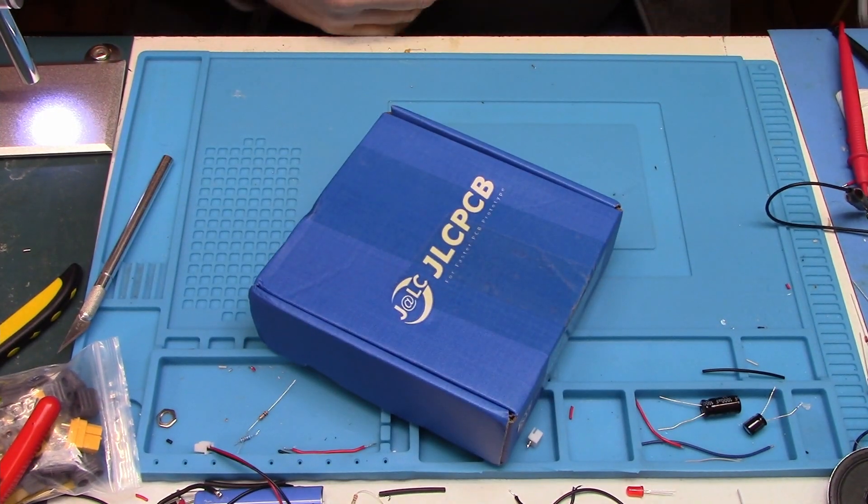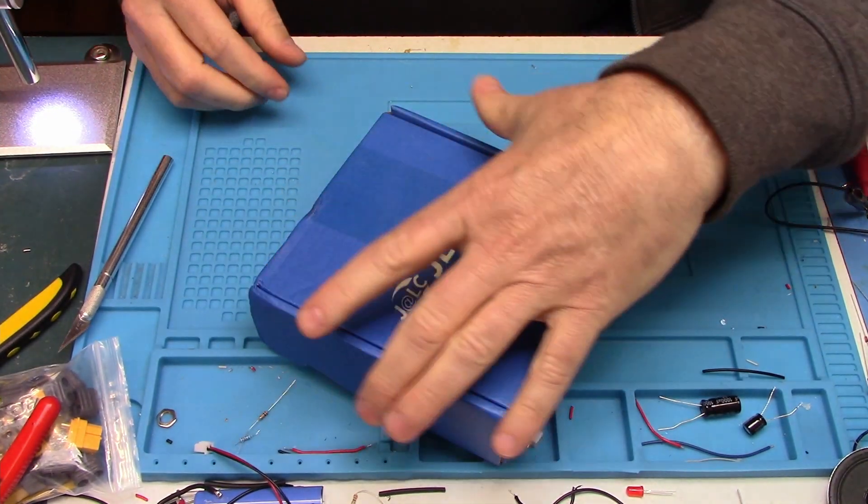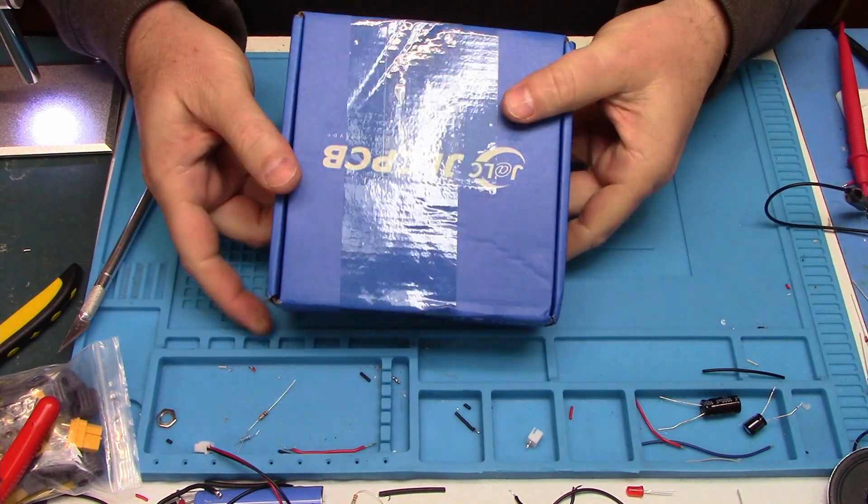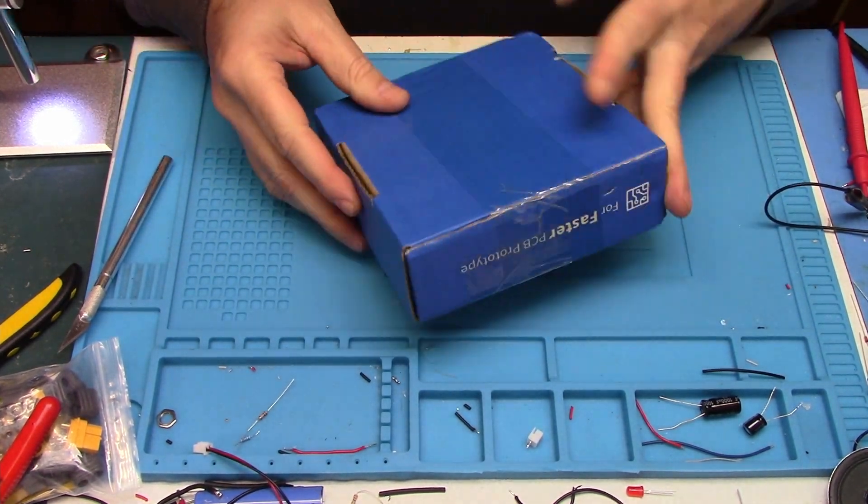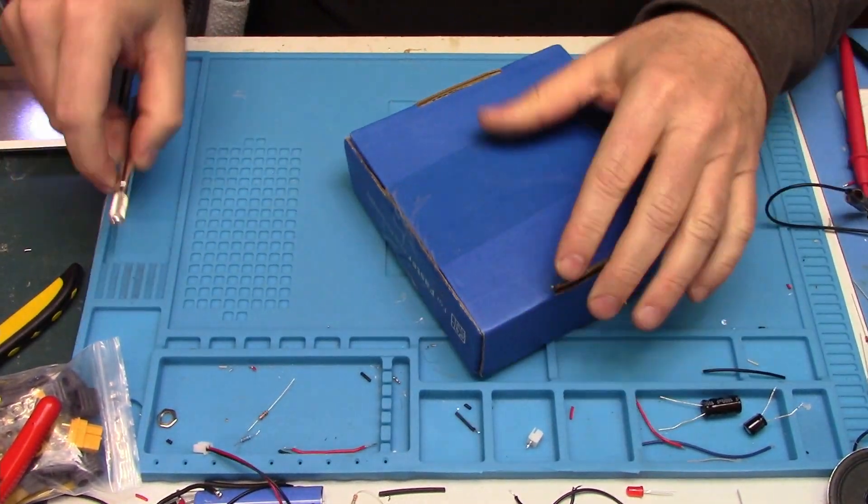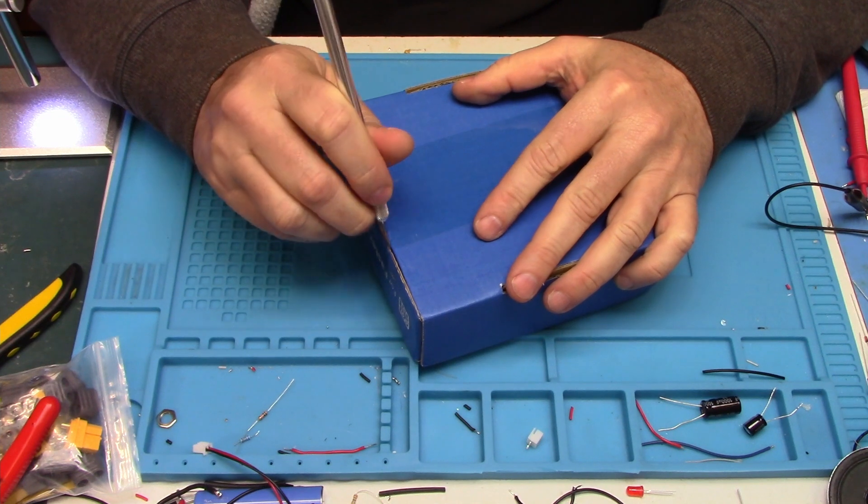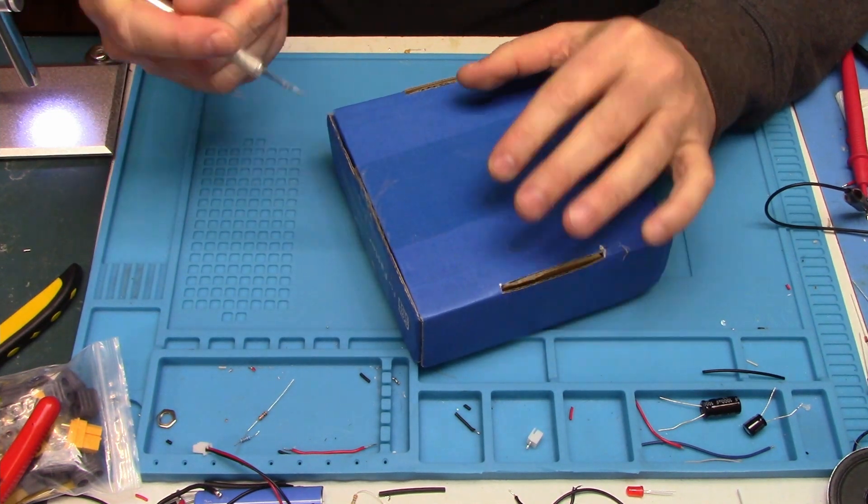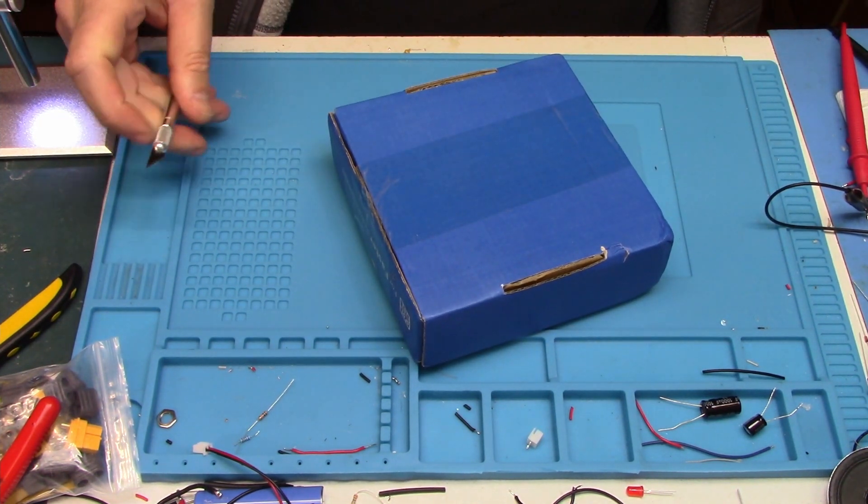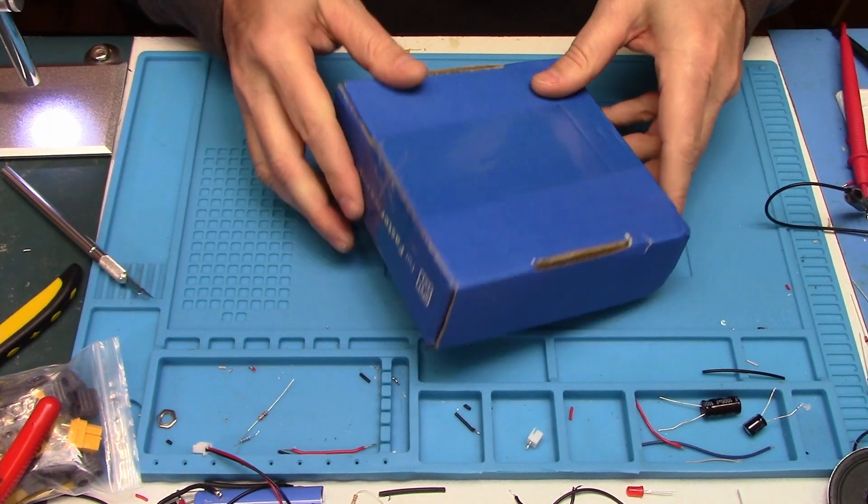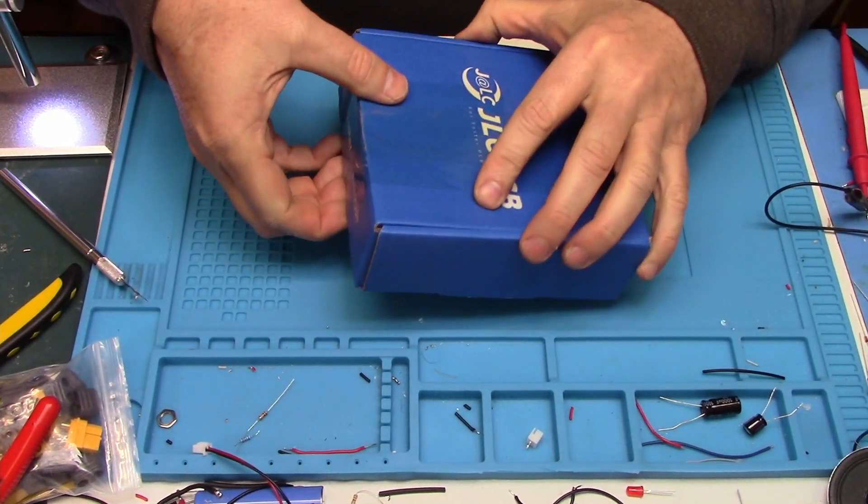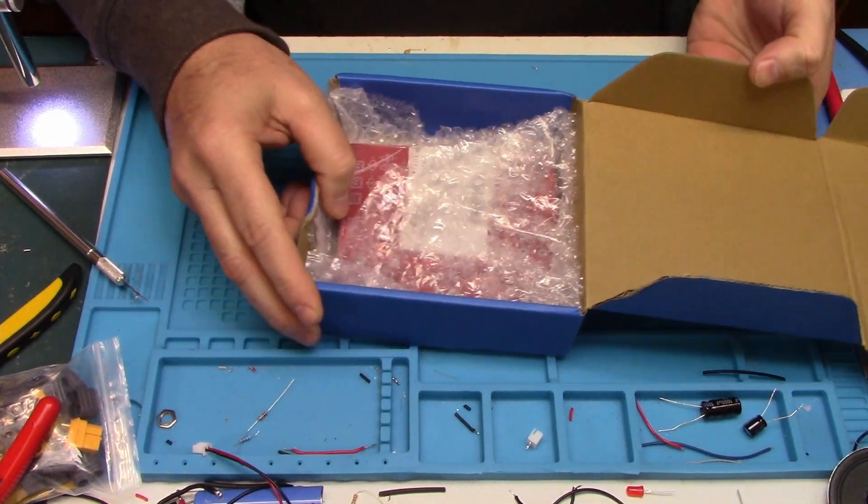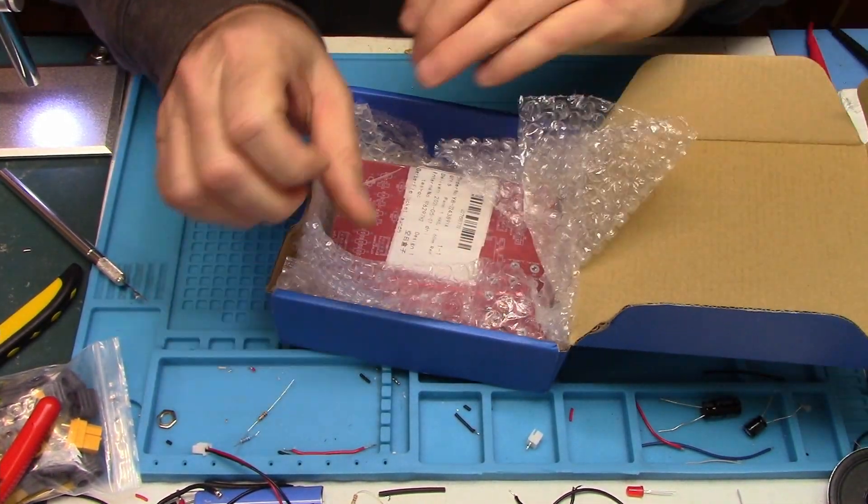All right. Nicely packaged. This is typical. I think I mentioned I've made a handful of PCBs with them before. So let's open this up. Okay. Red. Yep.